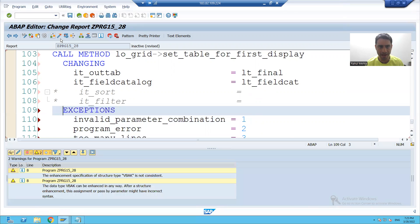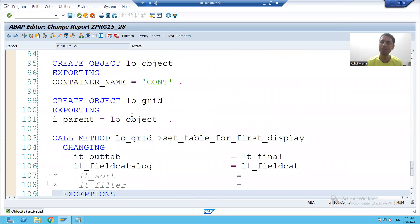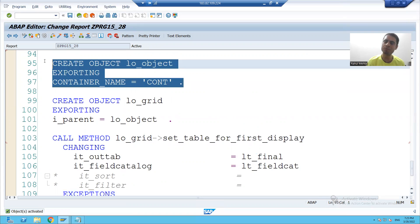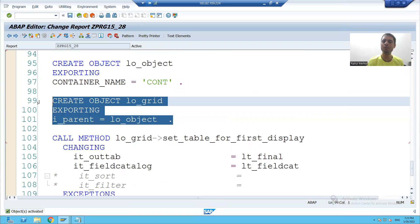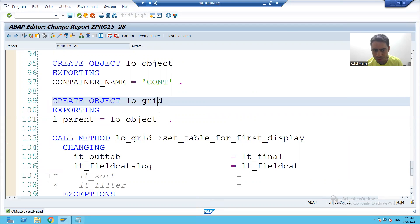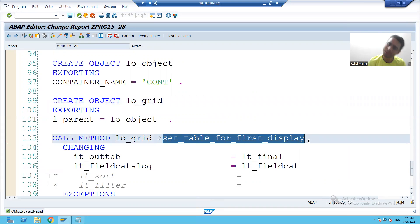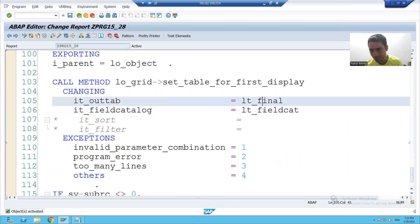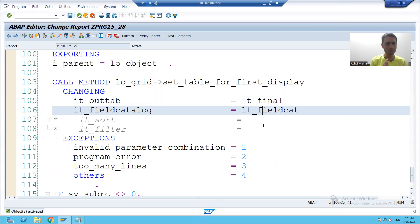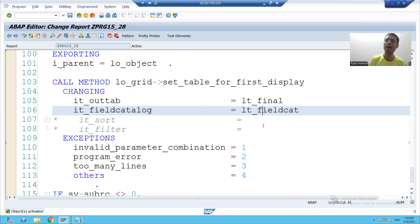I'll check the syntax and activate the program. So what we did: we created the object of the container, we created the object of the grid, and the container is acting as a parent to the grid. We used the grid method SET_TABLE_FOR_FIRST_DISPLAY to bind our data with the field catalog. Next, we have to design the container where it will display the ALB grid. This part will continue in the next video.